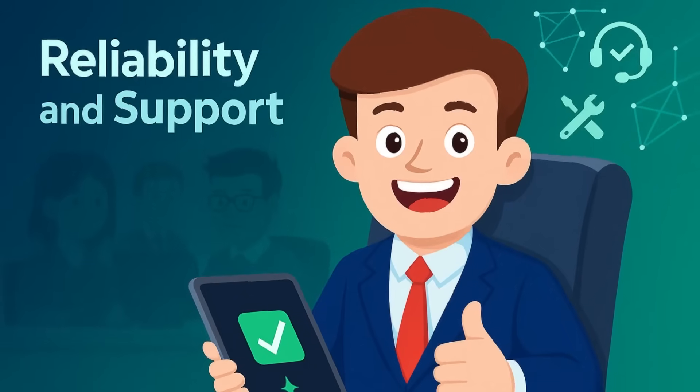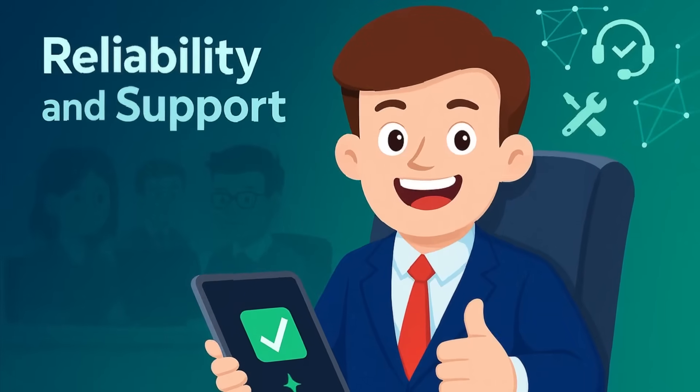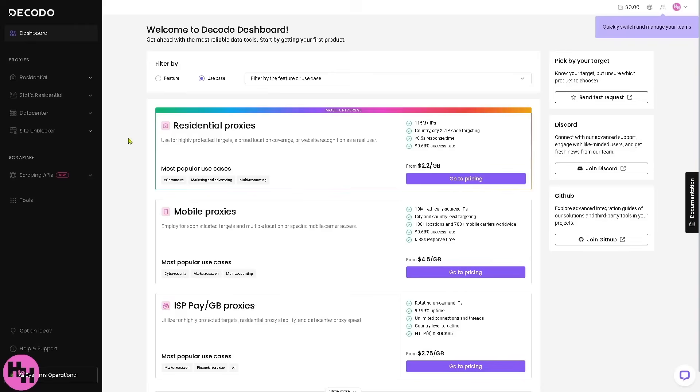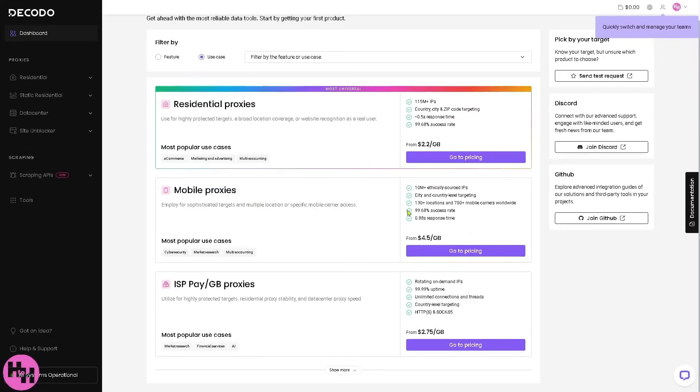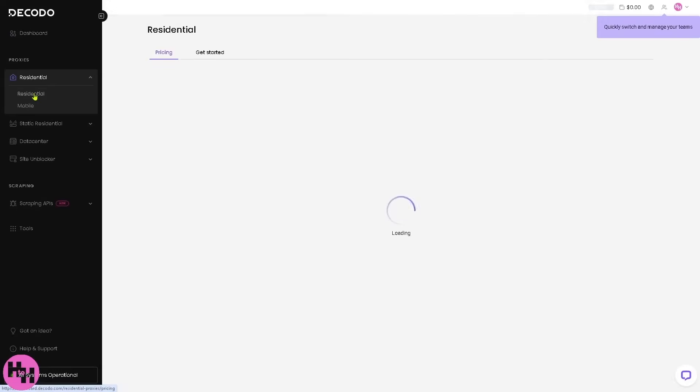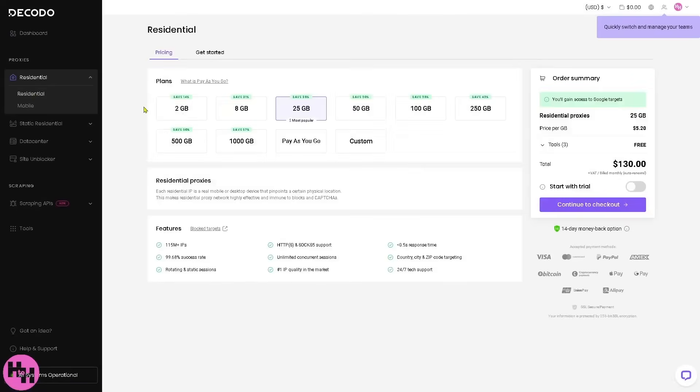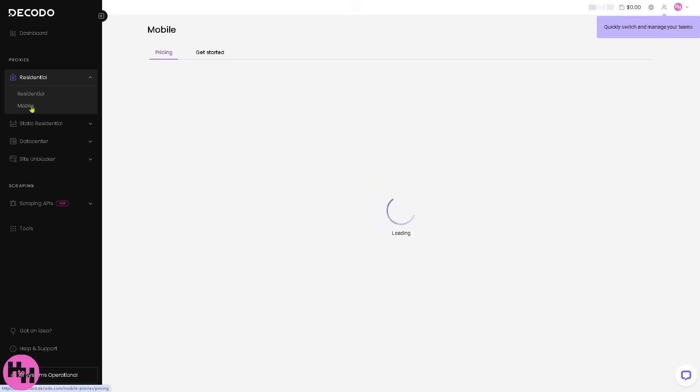Reliability and support. In my experience so far, Decodo runs very smoothly. The combination of a stable infrastructure and responsive support channels, like Discord and a help center, gives confidence that your data projects won't suddenly hit a wall.